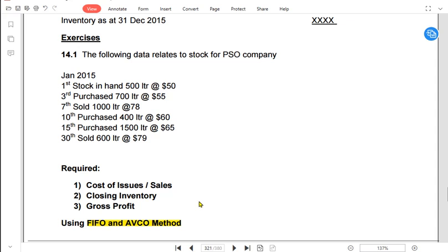For example, let us take a business where you are a distributor of Pepsi Cola, selling to different stores and supermarkets. Suppose the first stock you bought from Pepsi Cola was one dollar per can. The second lot you got was one point one dollar per can because Pepsi increased prices due to inflation. The third lot was one point two dollars per can. And you are selling the stock for one point five dollars.